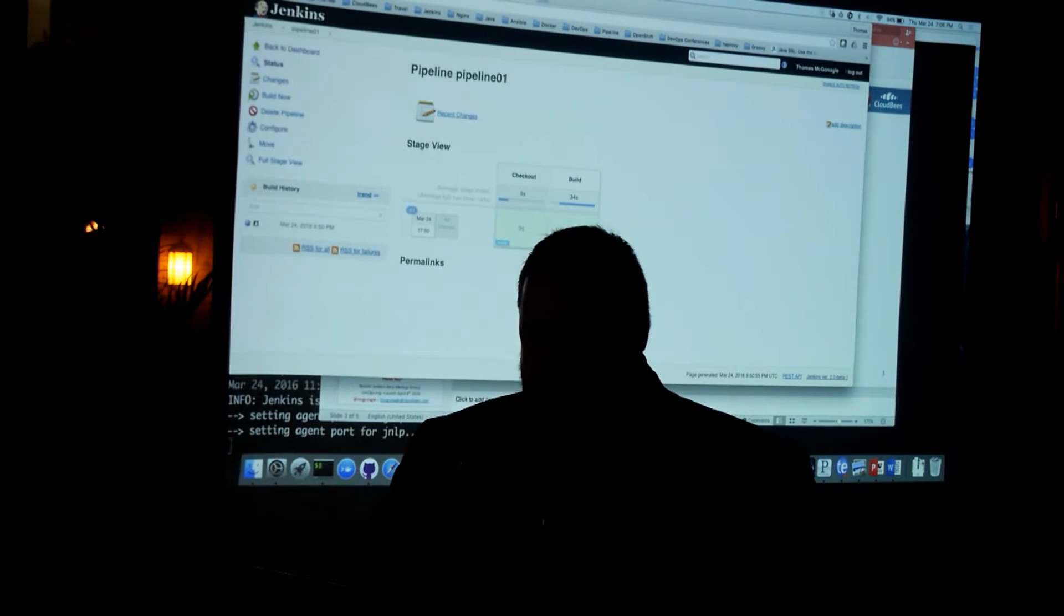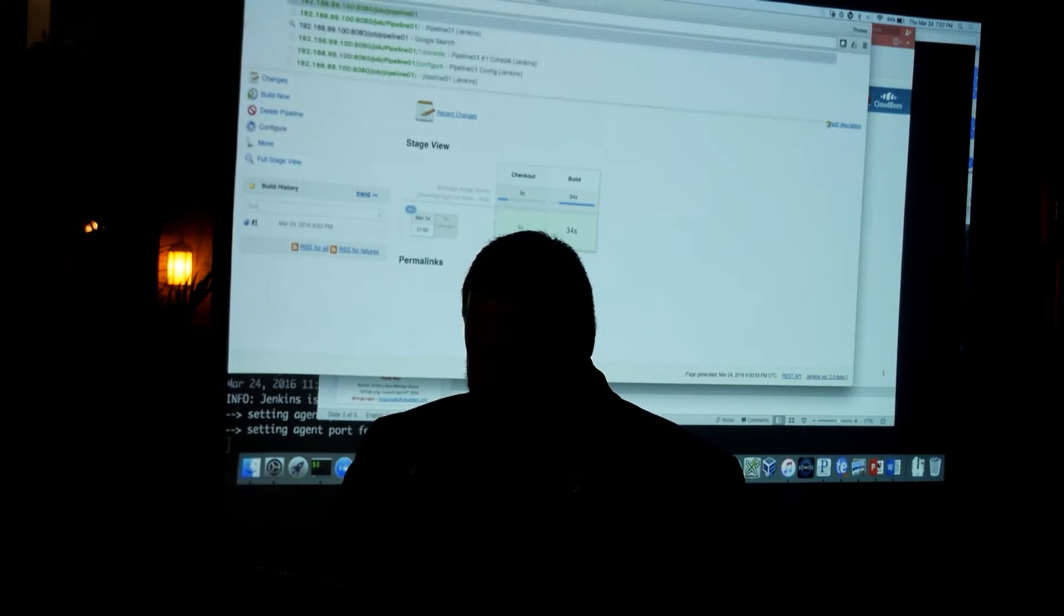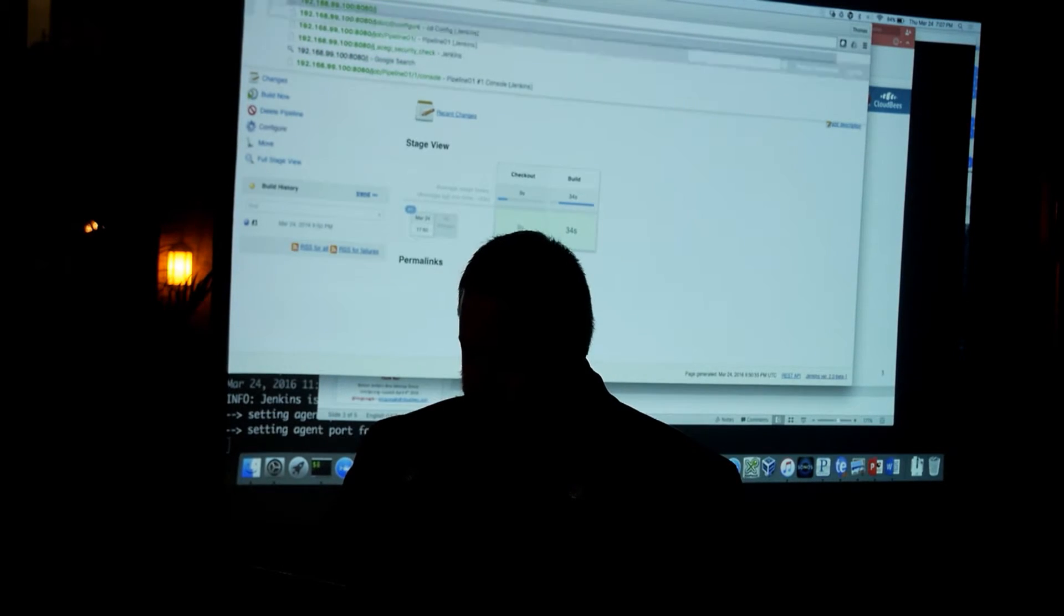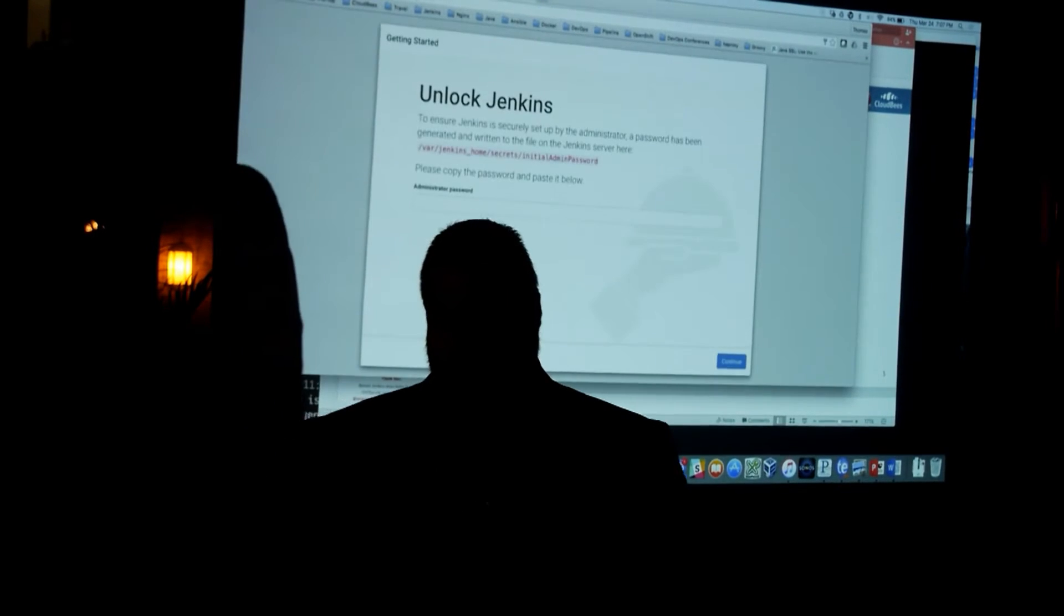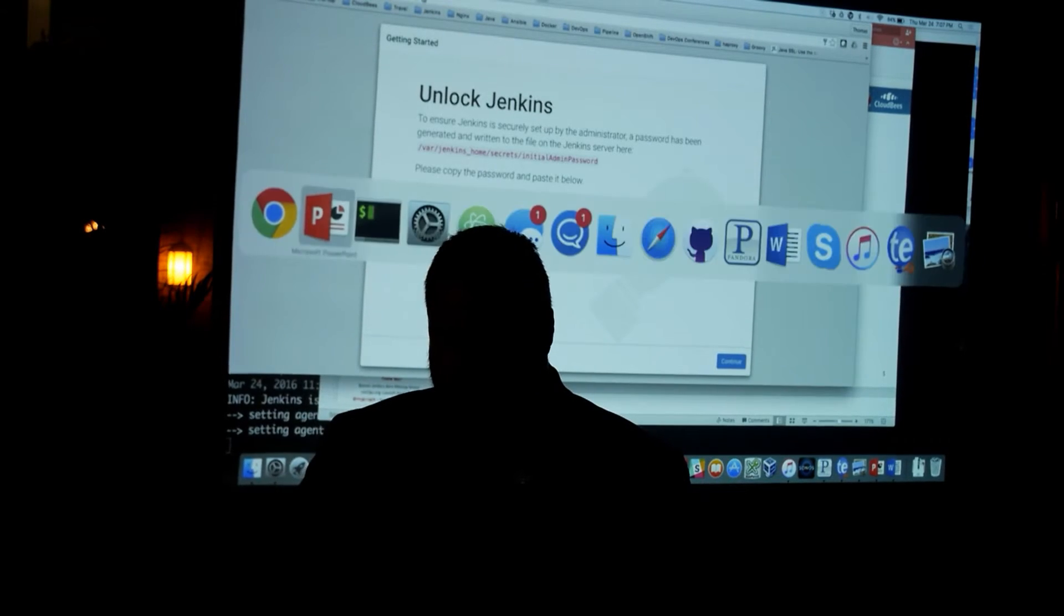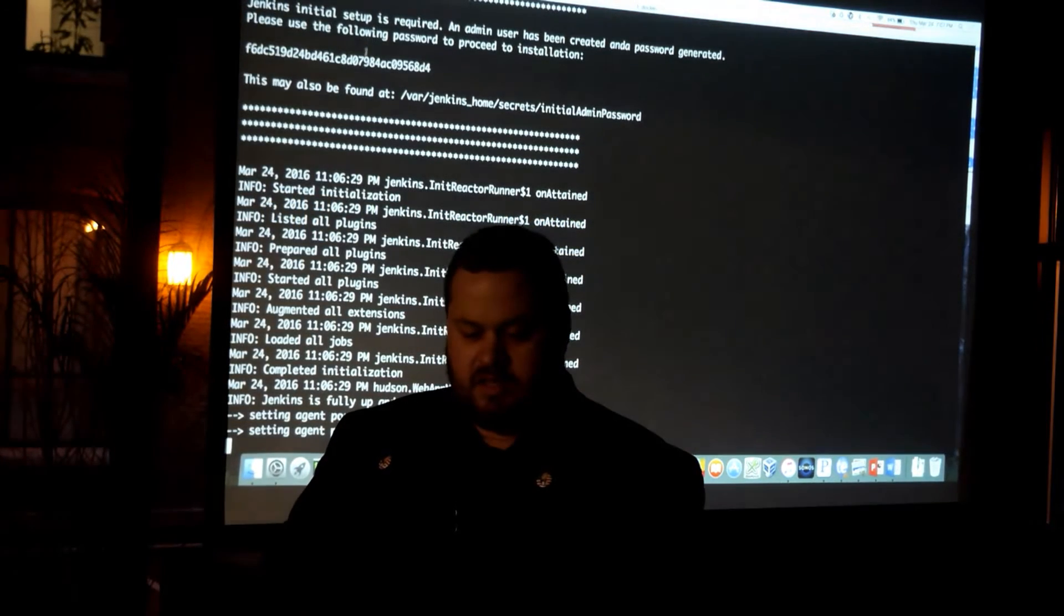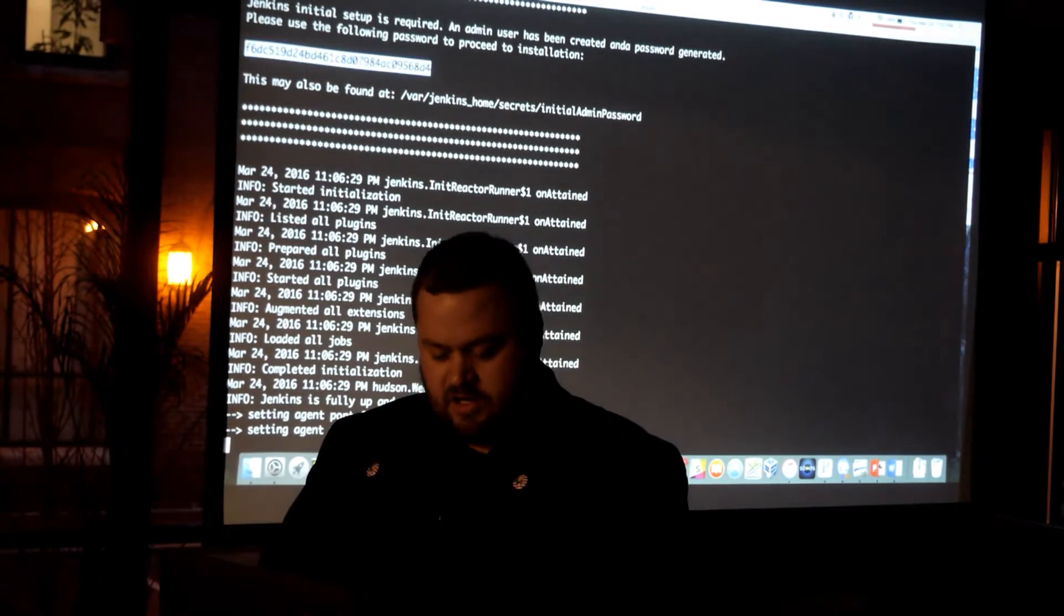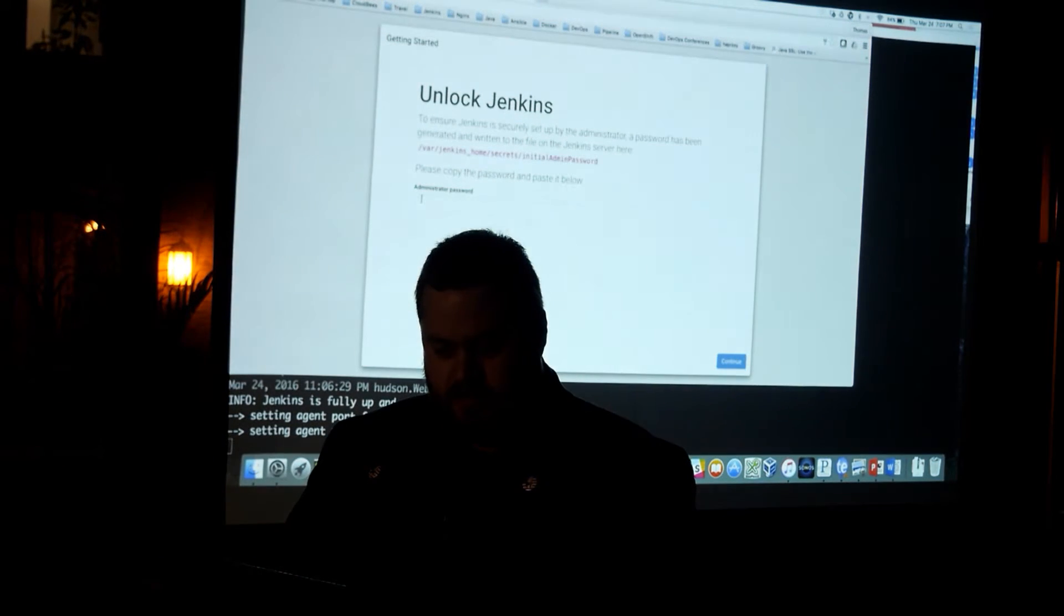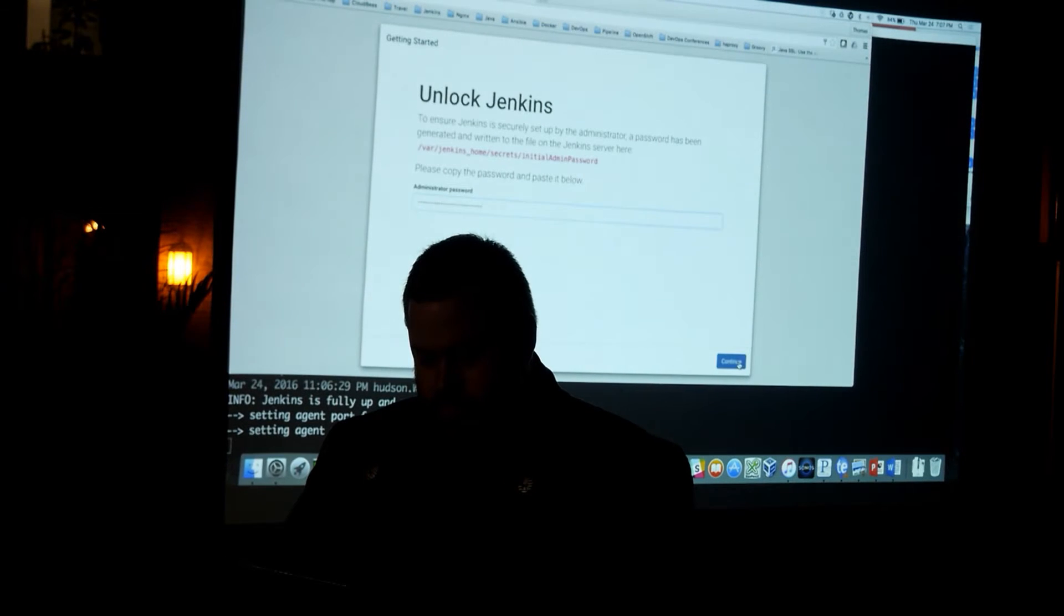And so when you start up the new Jenkins container, it brings you to this unlock screen. And what it's talking about is inside here, there's a little security script. And what we do is we just paste that in. And then we continue on.